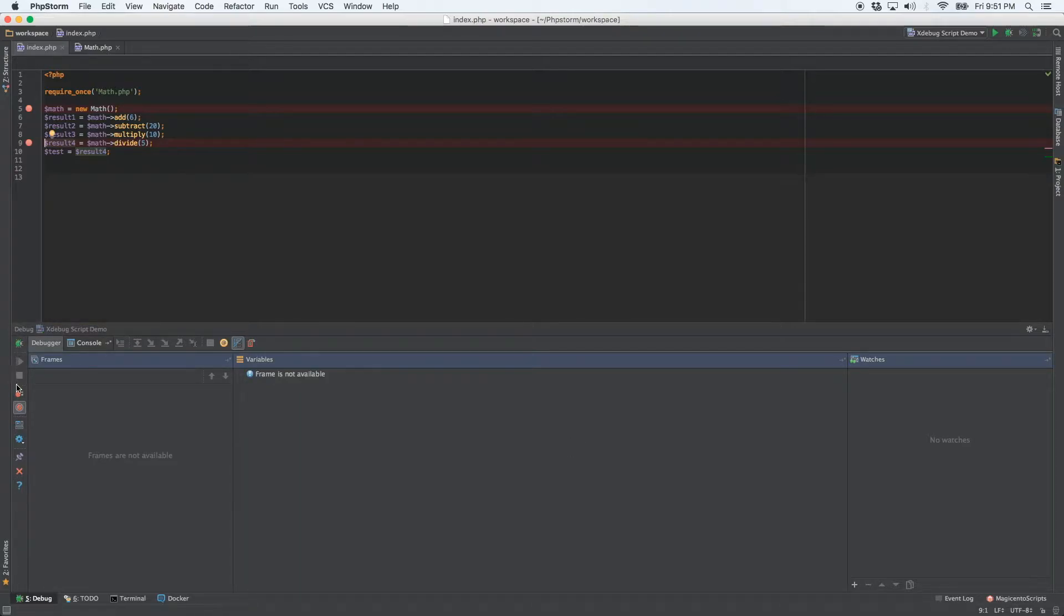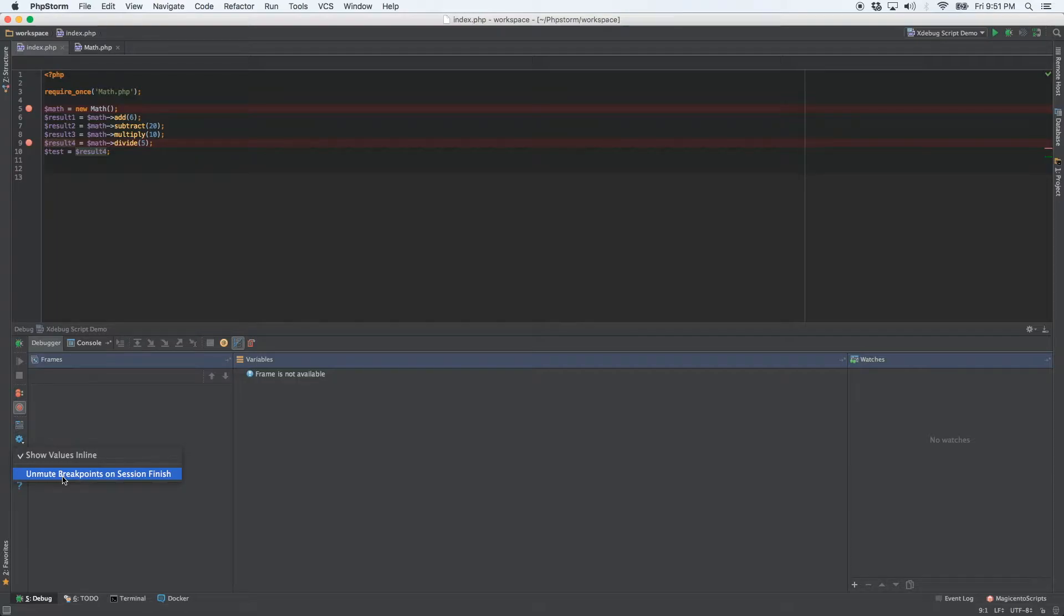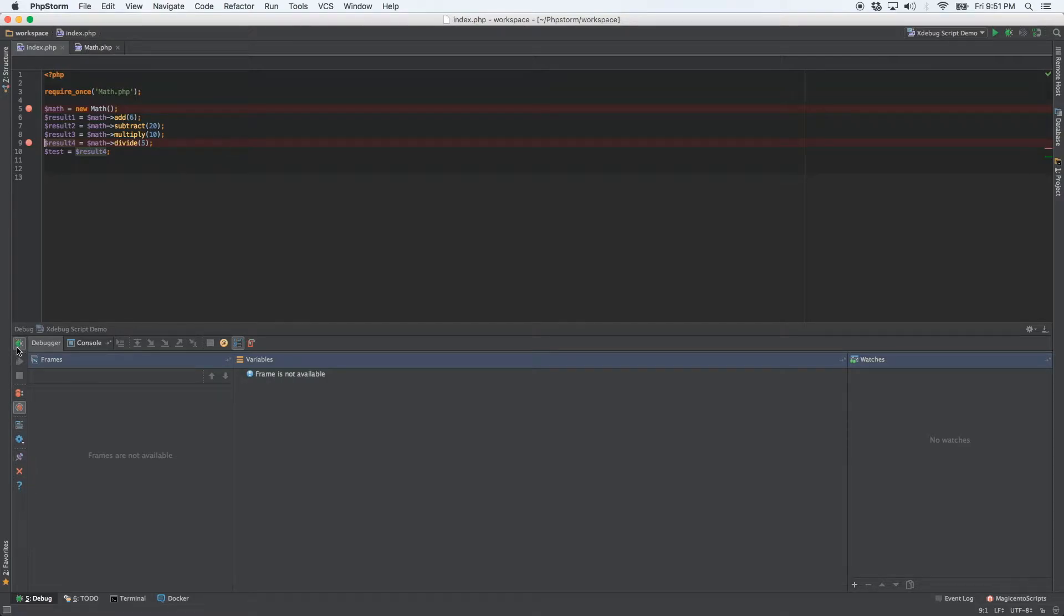Now the next option, let's leave them muted, is if you click the settings button, this option here says unmute breakpoints on session finish. So if they're muted, but on the next session, you don't want them to be muted, go ahead and select that option. So now let's run, they'll be muted. And now they shouldn't be muted.